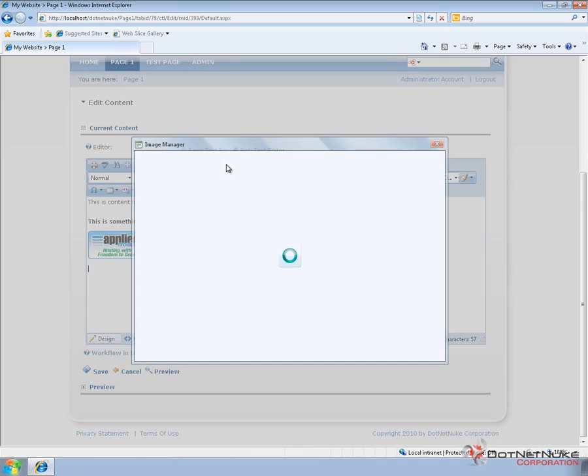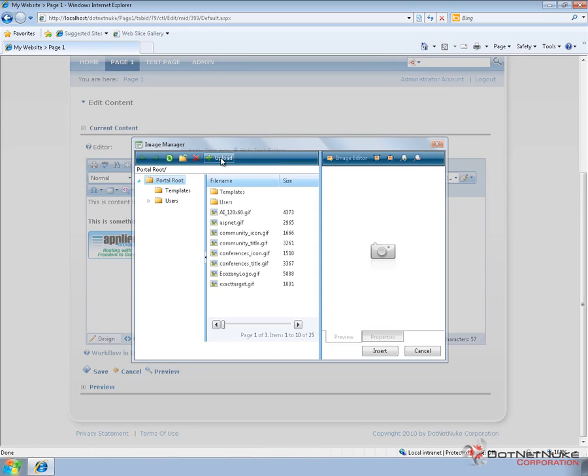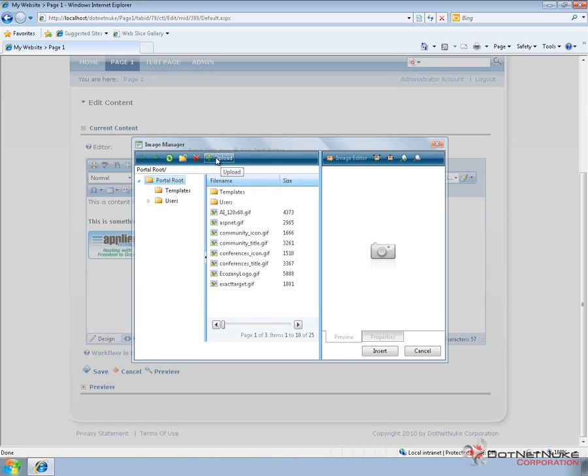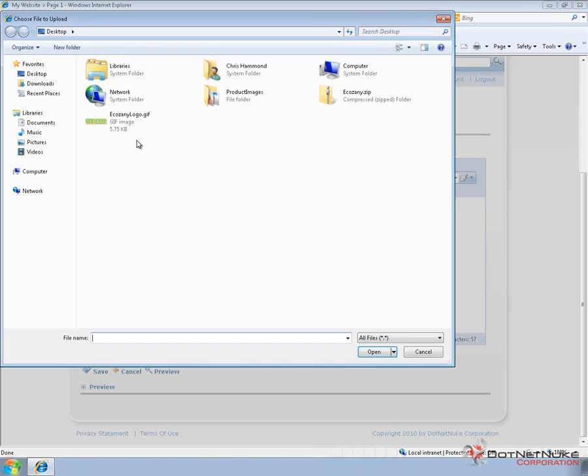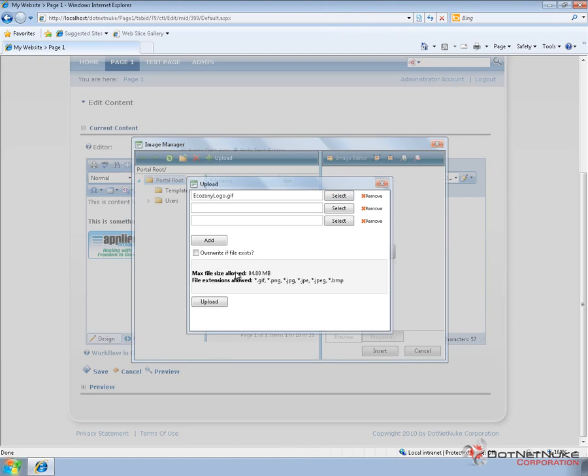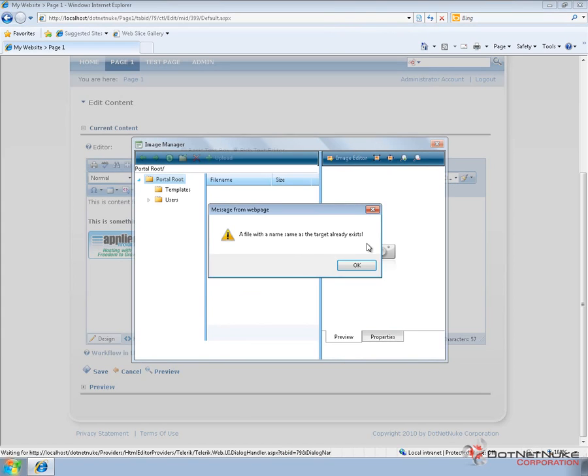Now also within the image manager, if I go back to that icon, I can actually upload images or upload files directly to the web server. So if I choose the upload option, I then get to browse for a file locally. And I'm just going to grab an image that's on my desktop, and then click on upload. DotNetNuke will go through and upload that file.